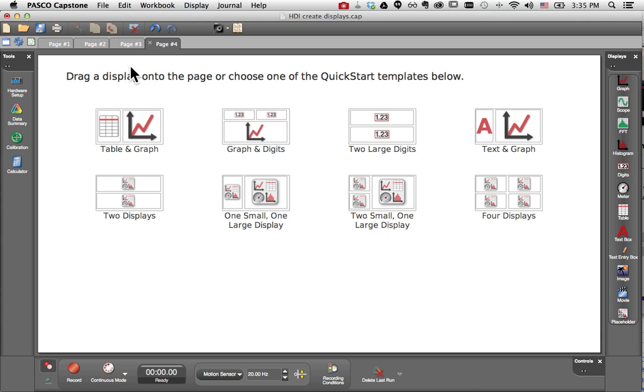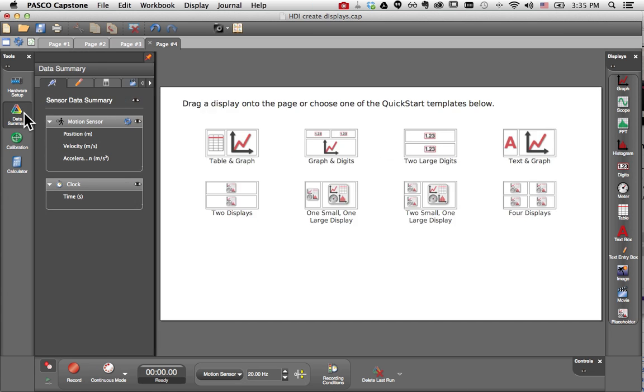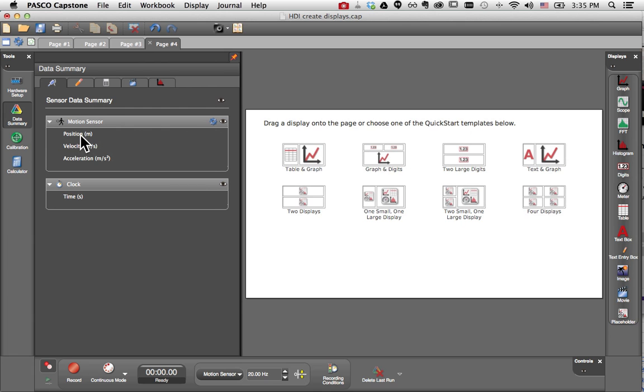Finally, for the fourth technique, if you know that you're going to be creating a lot of data displays, this shortcut might help you out. If you open up the data summary and locate the measurement that you'd like to display,